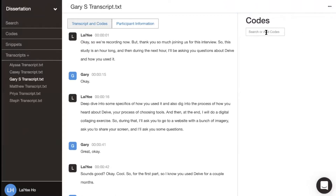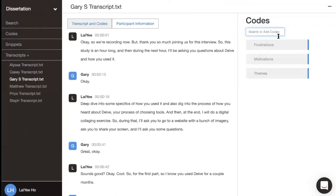To add a code, click on this box, type in the name of your codes, and press enter. To rearrange your codes into a hierarchy, just drag and drop them.